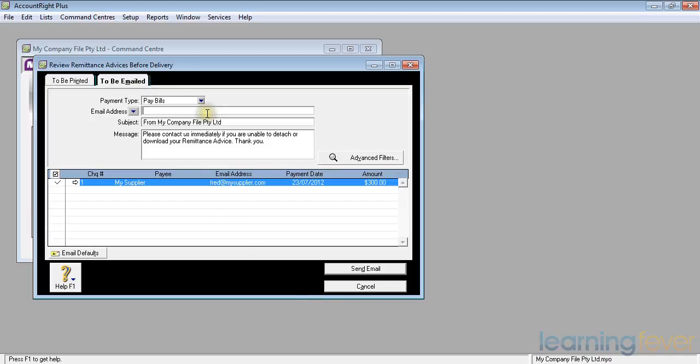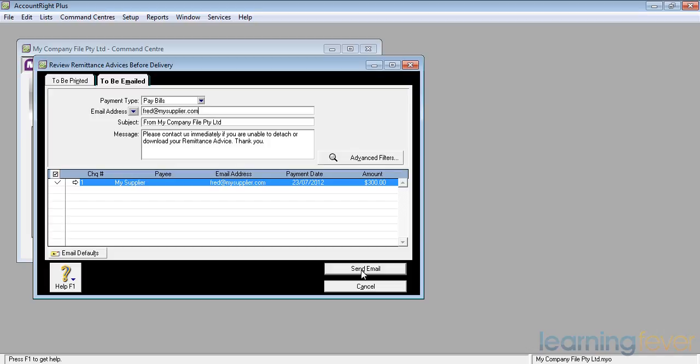If I click there, I would also need to tell it the email address. If I put in an email address for him and click send the email, it will now send the email for me. And away we go.